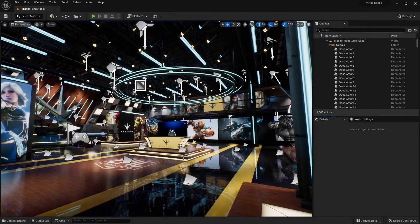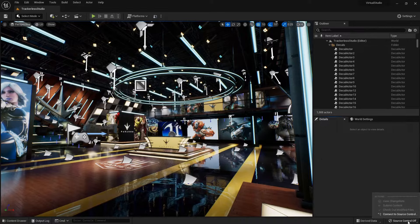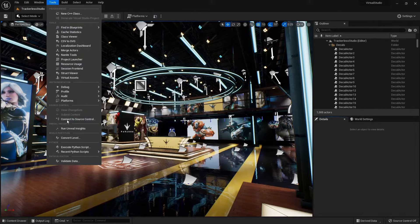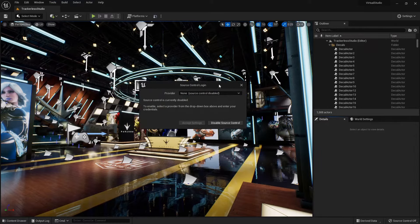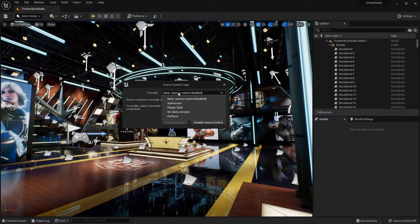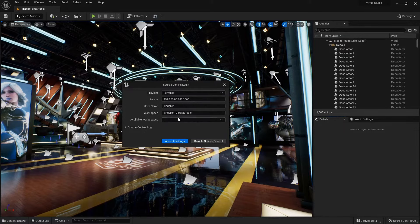So now in Unreal, I need to set up source control. There are a couple of ways you can get to this. Down here in the bottom right there's this source control menu, or up in Tools you can go to Connect to Source Control. Either one does the same thing — it'll pop up this window where you choose your source control provider. We're choosing Perforce.